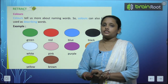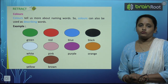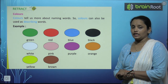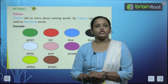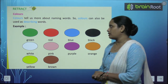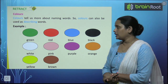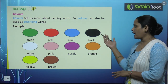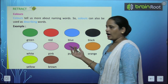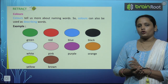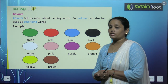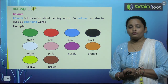In this chapter we will learn about different colors and numbers. Colors tell us more about naming words. Colors can also be used as describing words. Examples are green, red, blue, black, white, pink, purple, orange, yellow, and brown. Whatever colors you use, we call them describing words.